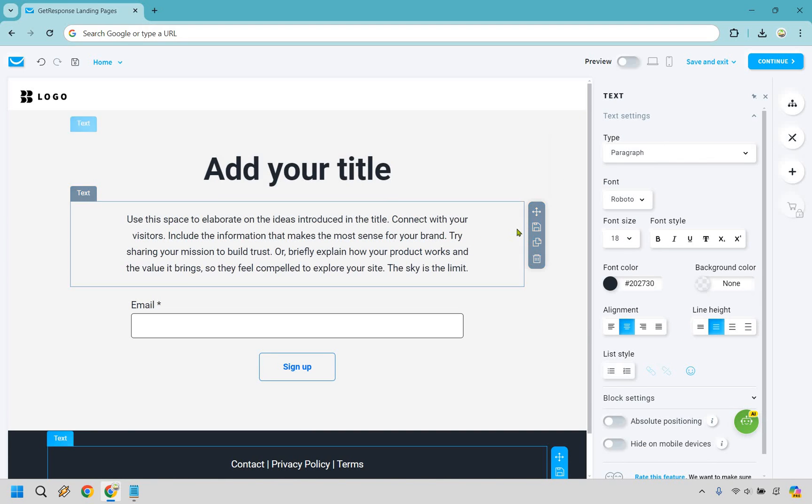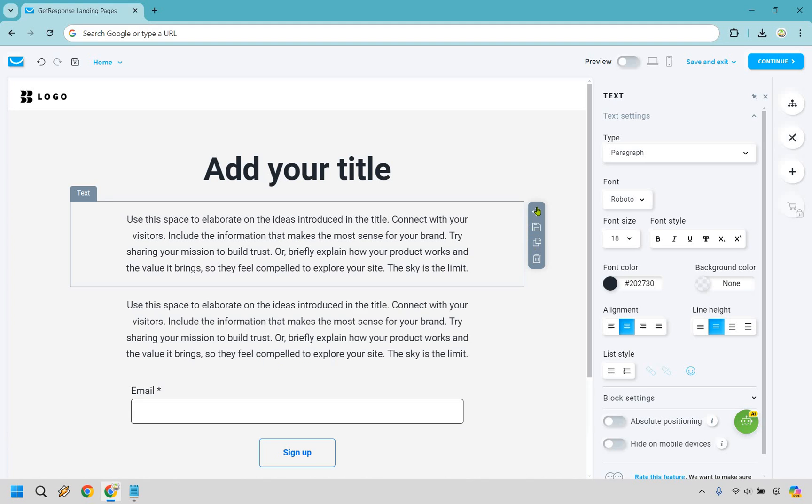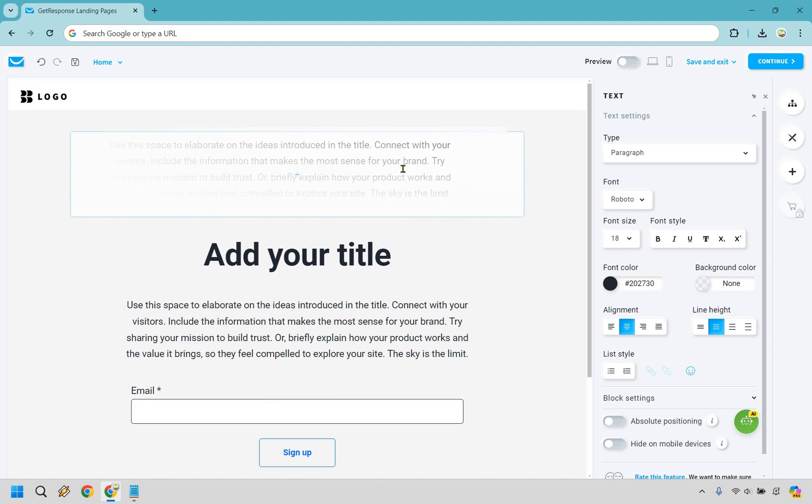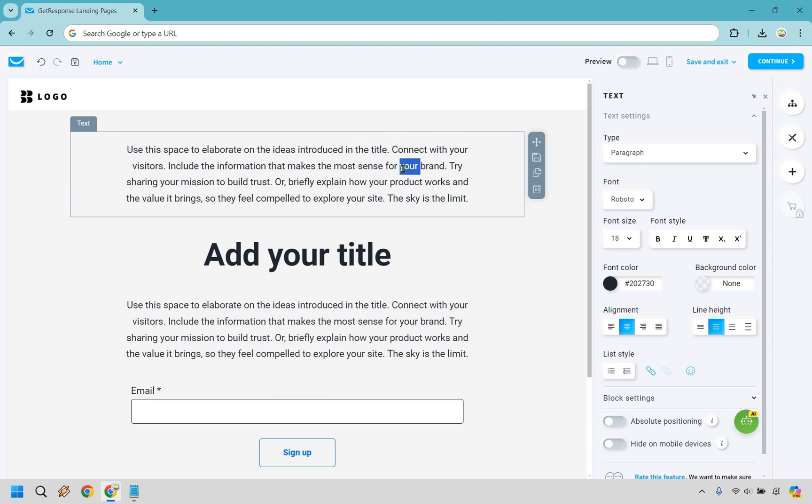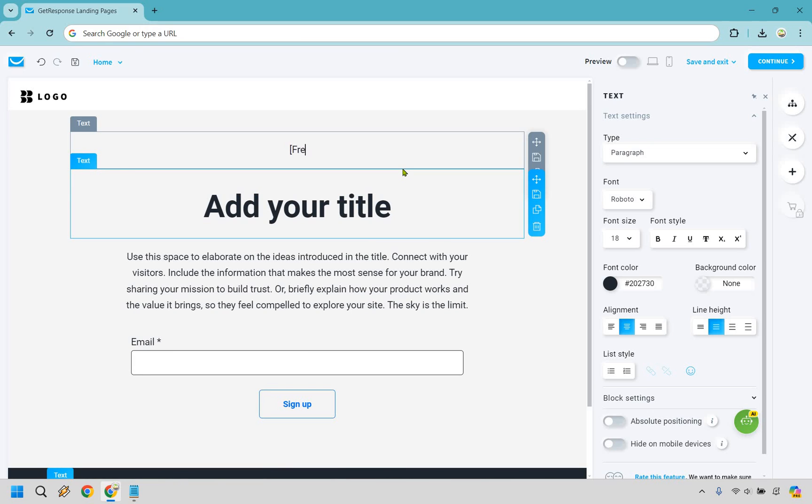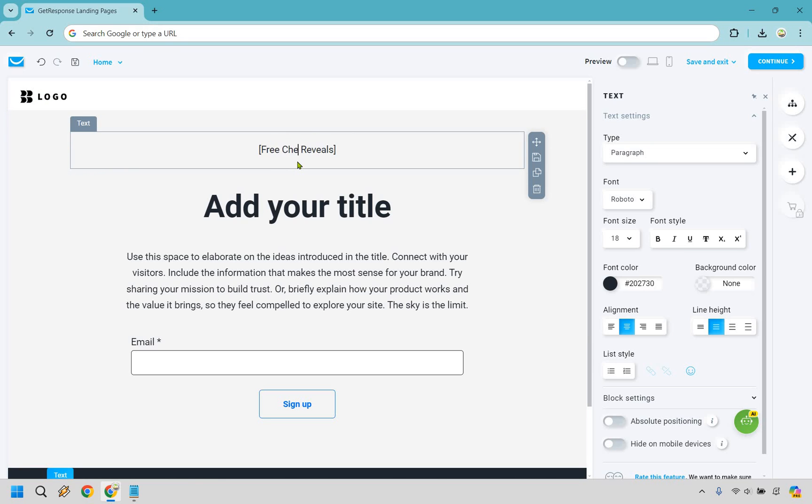There's one thing I also want to do here. I'm going to copy this and I'm going to drag it above. So this is going to be the formula here. So free X reveals. What are they getting right here? This could be a cheat sheet, which say for example that's what I'm going to be doing in this example here.